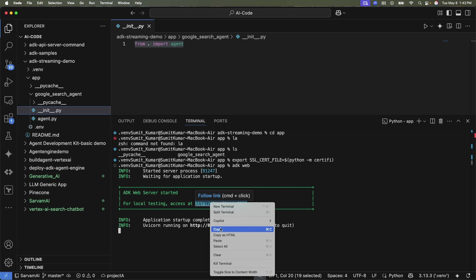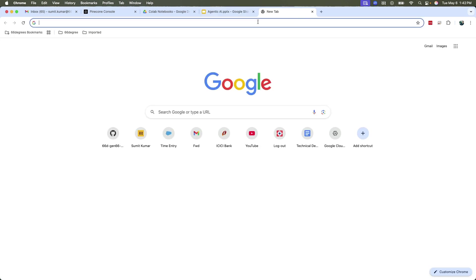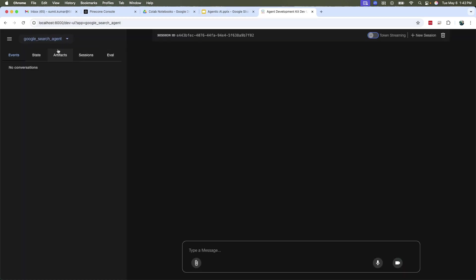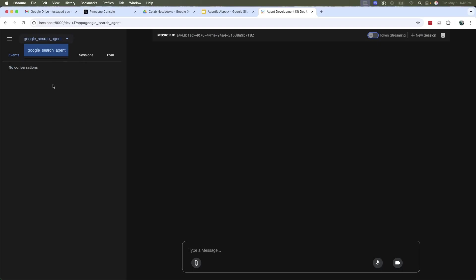Now we can simply run the command for the GUI interface: 'adk web'. This should be running. Copy the URL running on your local machine, go to your browser, and paste it. You can see your Google Search agent — the name matches your agent directory. As I mentioned in the last video, we send the entire package as an agent, so whatever code is under this agent directory is pushed as a package. That's why you see this directory listed here — it contains all your agent files.